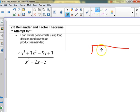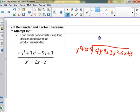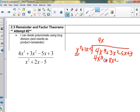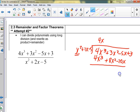Okay: 4x³ + 3x² - 5x + 3. Anybody want to come up to the board and do it? Someone tell me what goes first — four and an x — because I need x² to become exactly 4x³, and then I have to distribute the 4x through everything, so I get plus 8x² minus 20x.